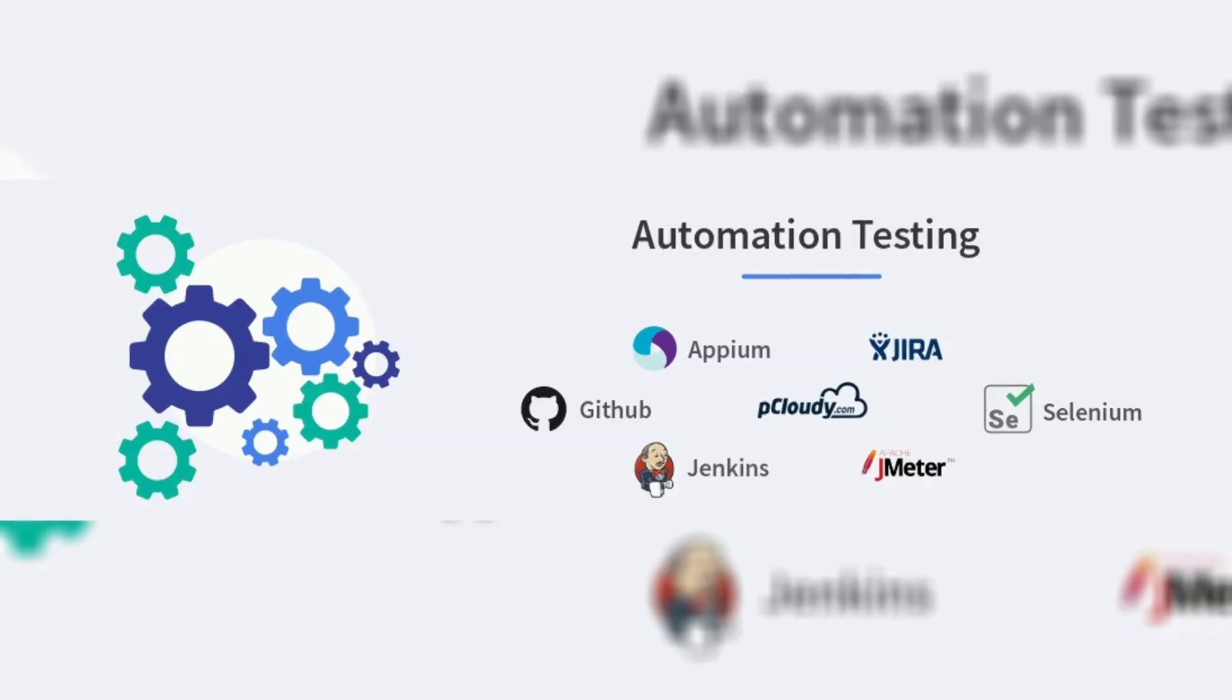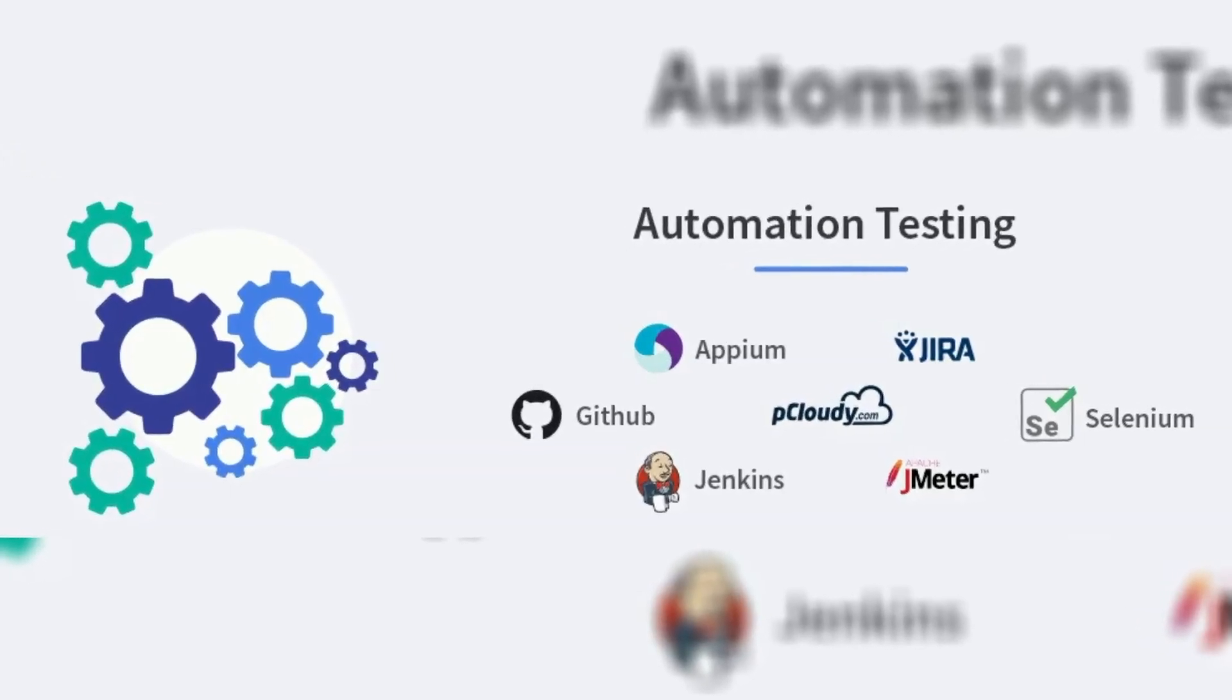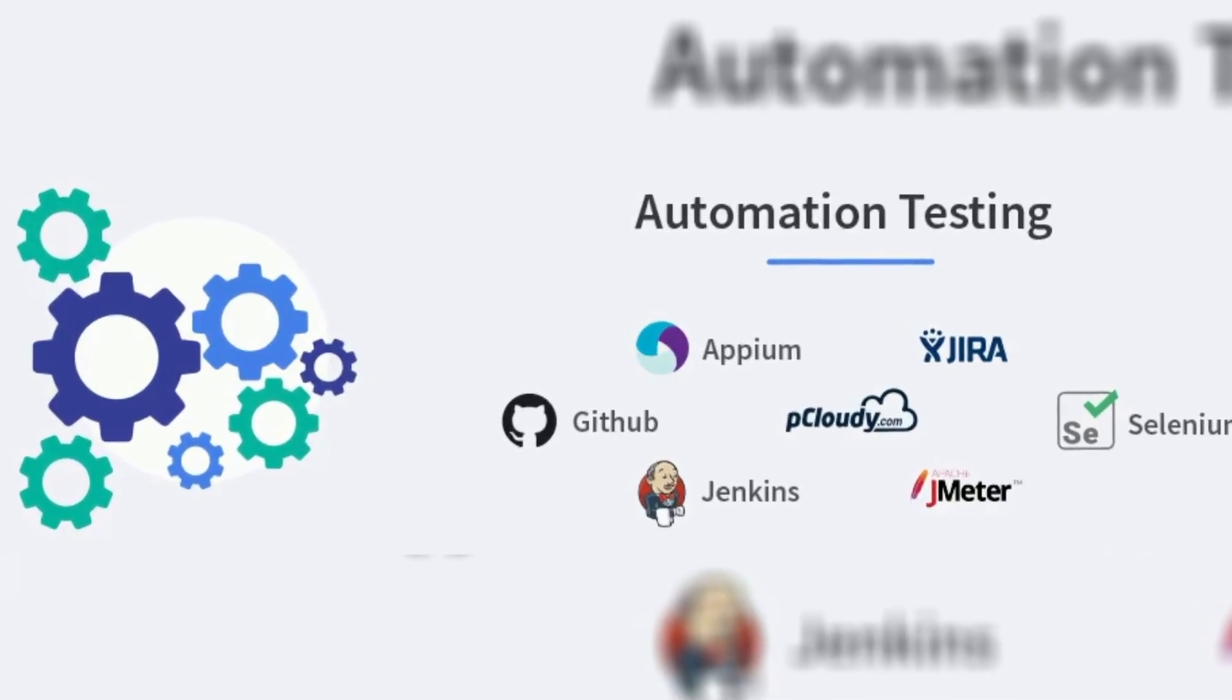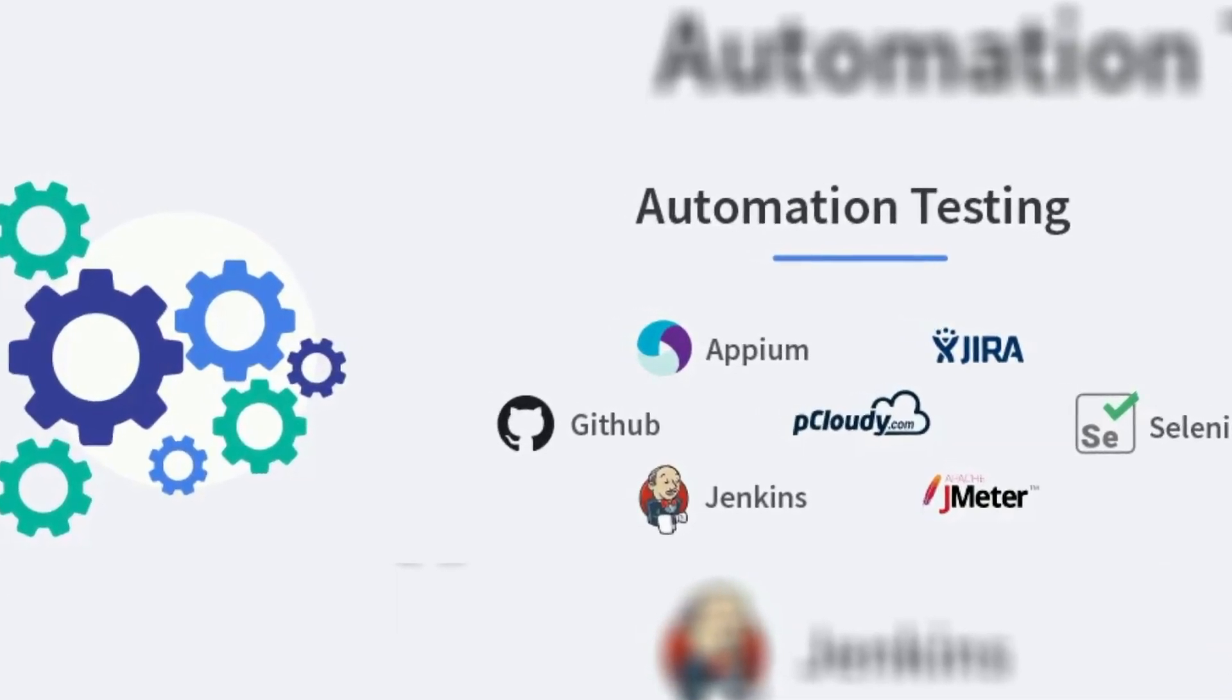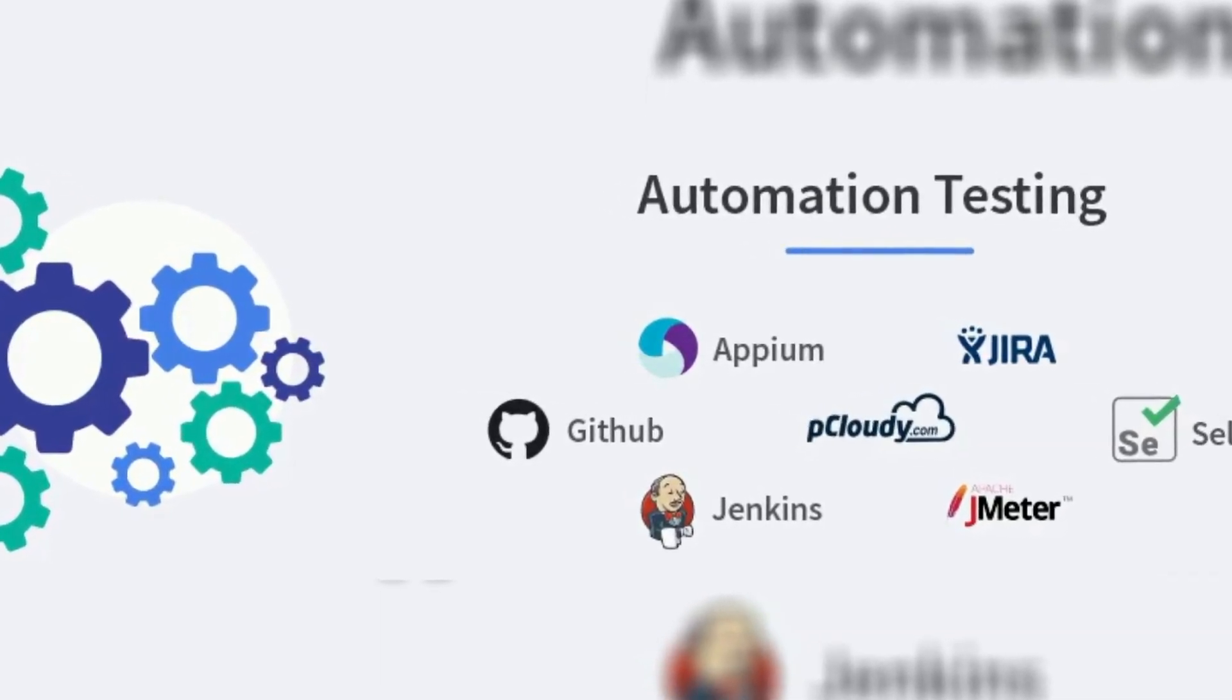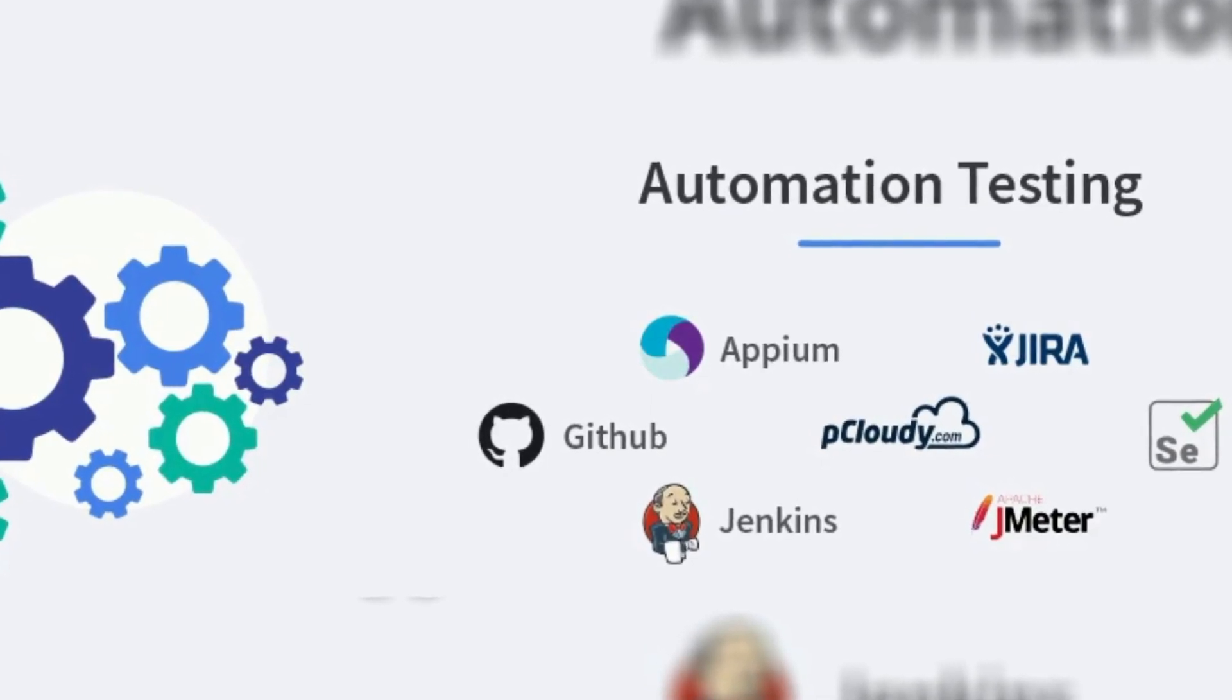Selenium WebDriver. Cypress.io. Appium mobile. Postman APIs.